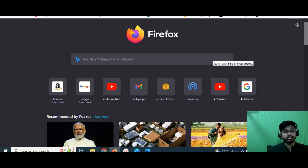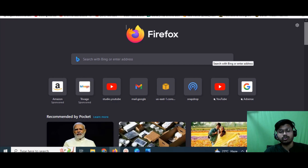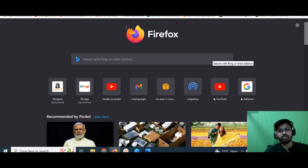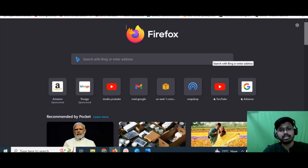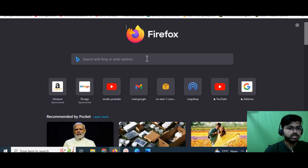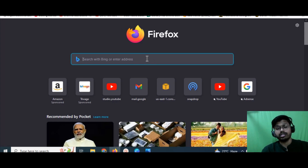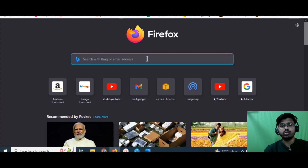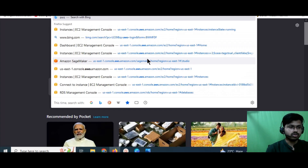Before we get into it, you first need to create an AWS account. There are multiple videos on the internet and YouTube showing how to create your AWS account, so I'm not wasting time on that — it's very basic. Once you've made your AWS account, you'll get login credentials, and using those credentials you can simply log in to your AWS account.